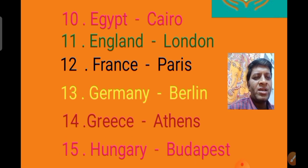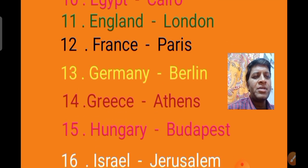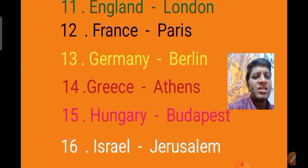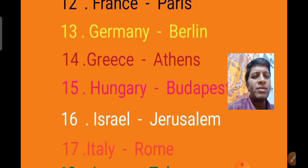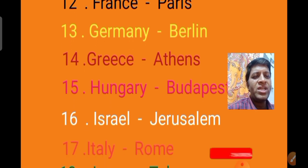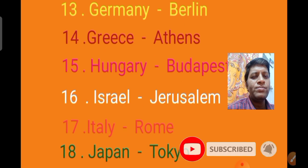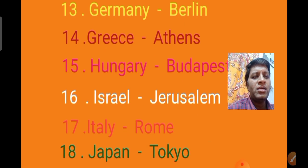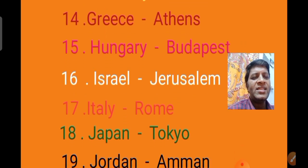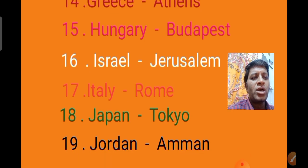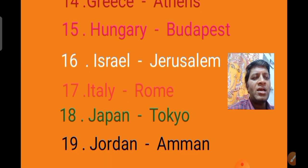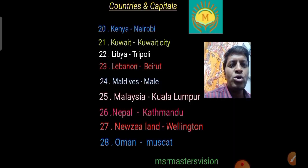The thirteenth country is Germany, capital Berlin. The fourteenth country is Greece, capital Athens. The fifteenth country is Hungary, capital Budapest. The sixteenth country is Israel, capital Jerusalem. The seventeenth country is Italy, capital Rome.